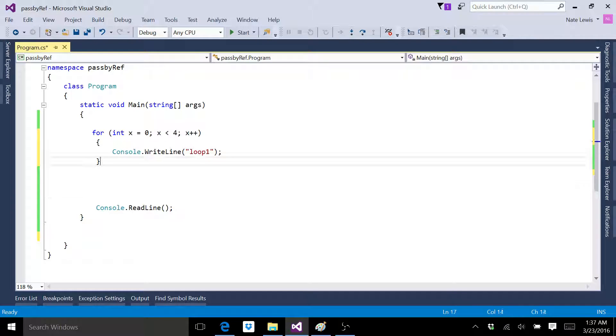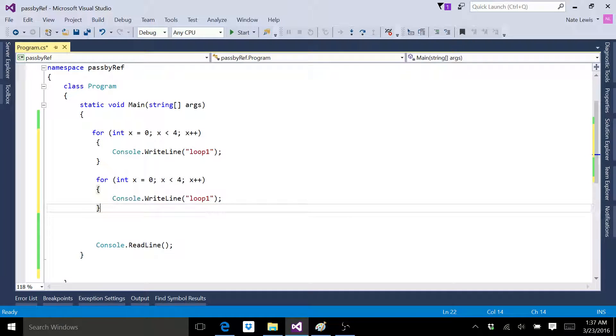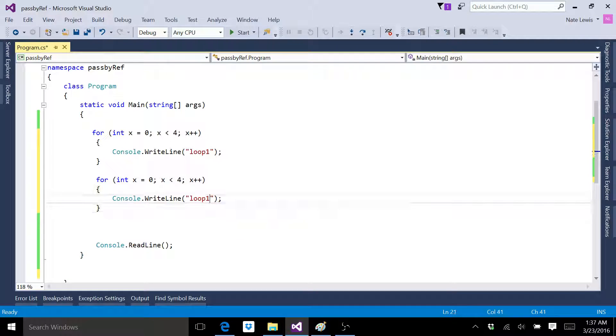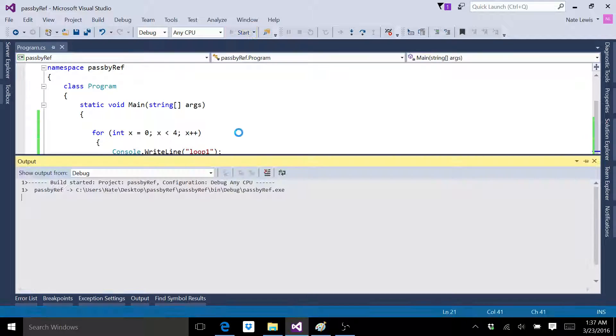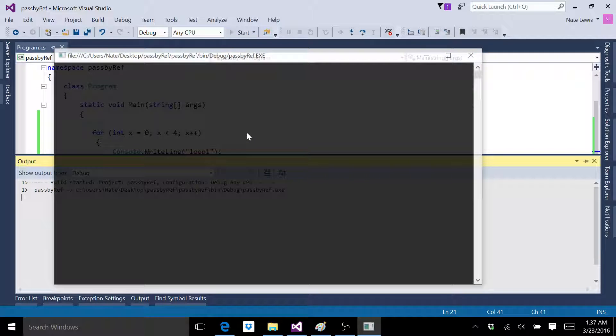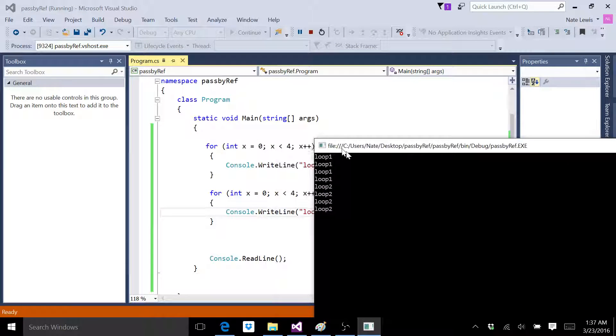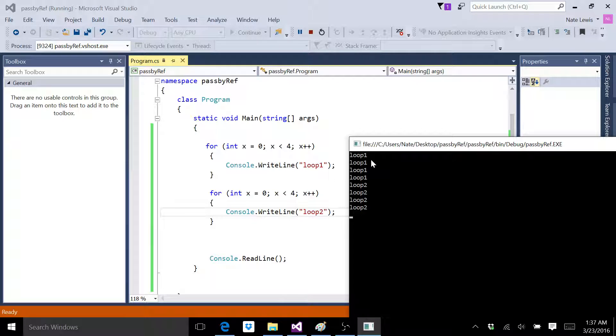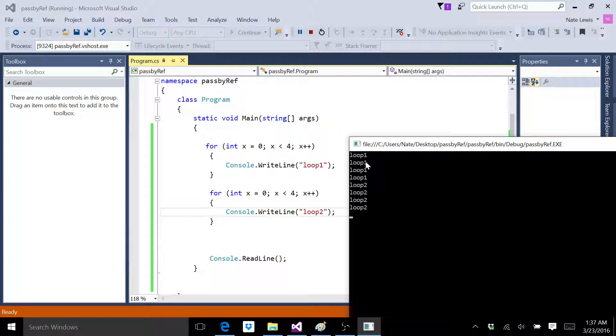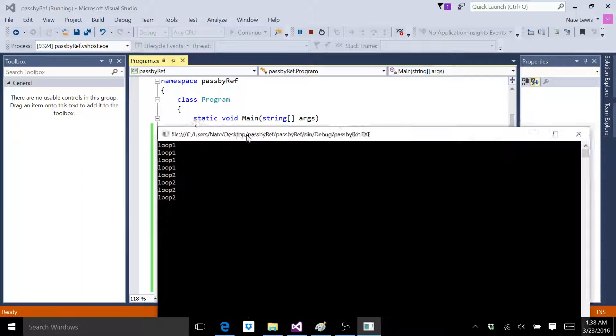I'm going to take this for loop and paste a new one here, and then run this program really quick. Okay, so you can see that the loops work. It printed the first for loop four times, and the second one it printed out four times.